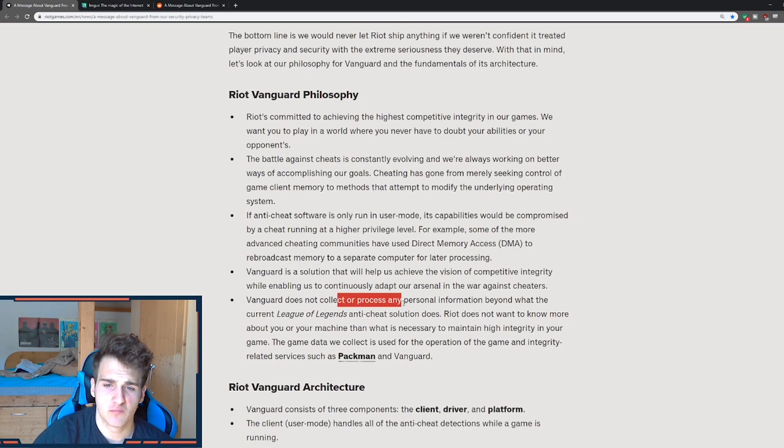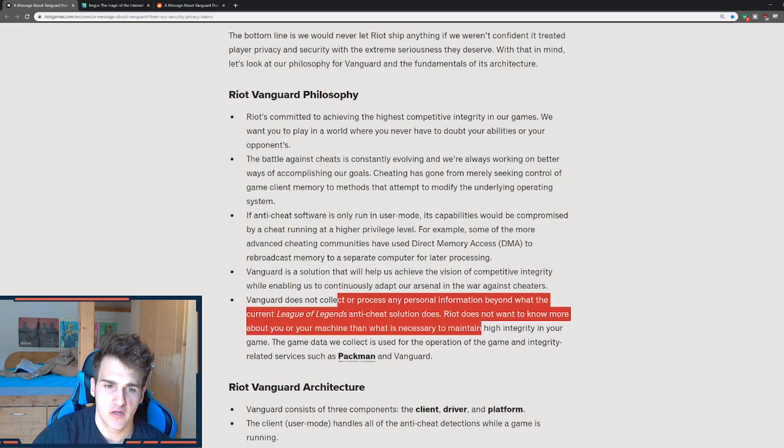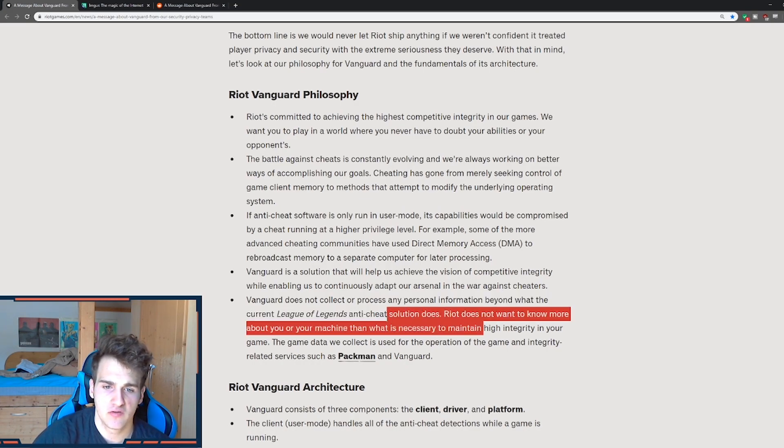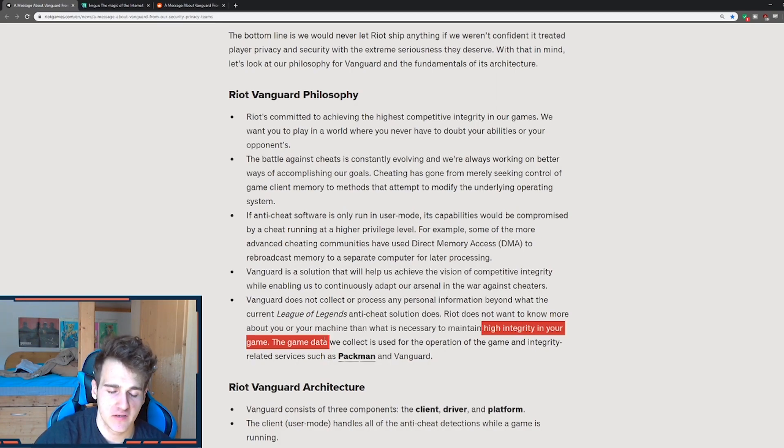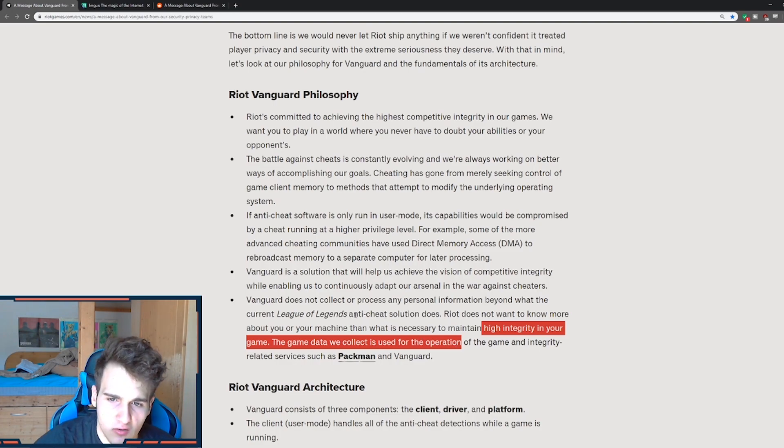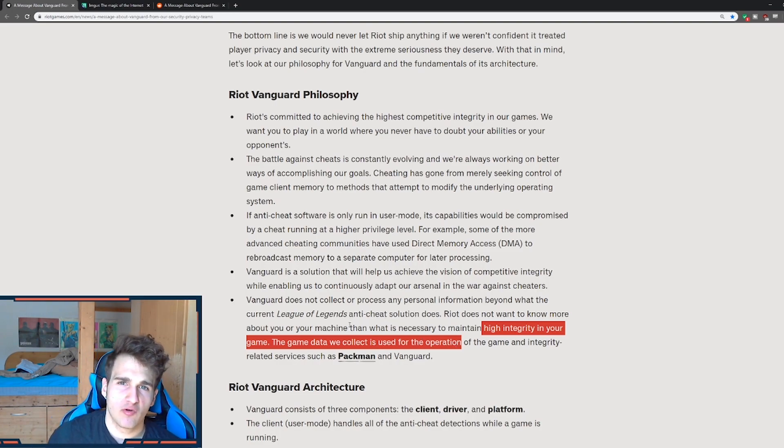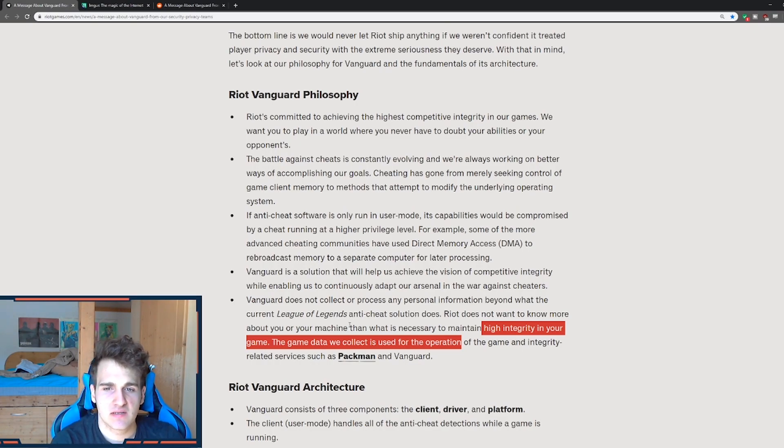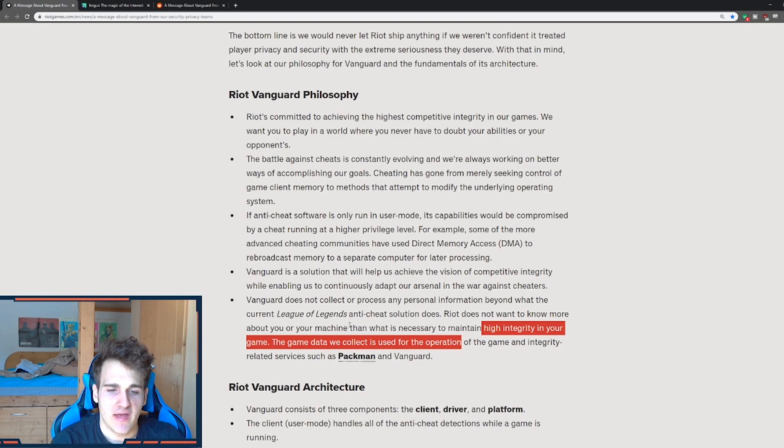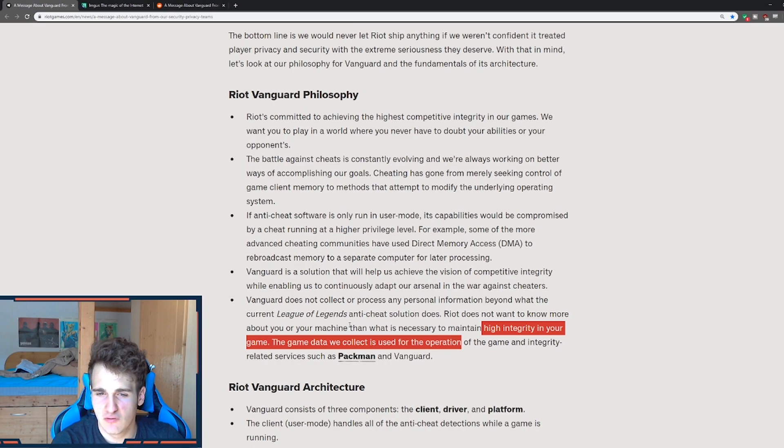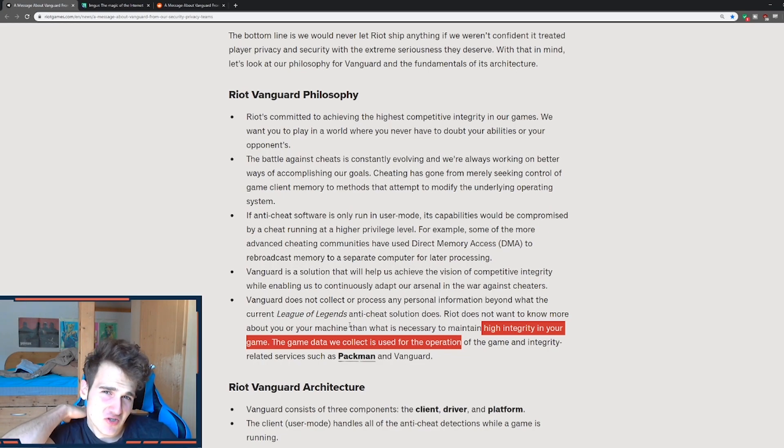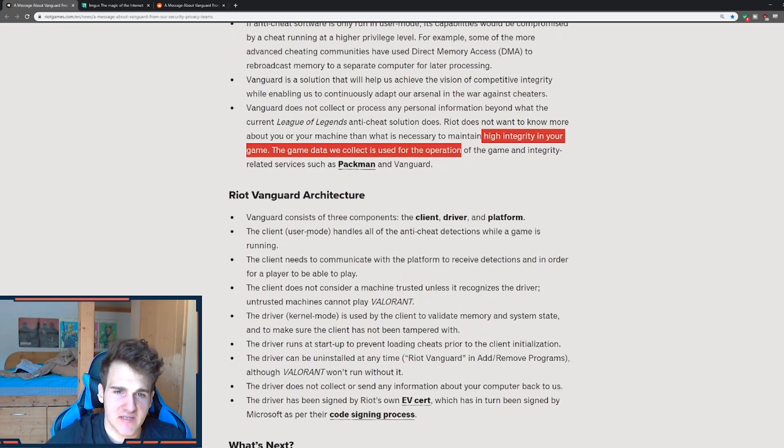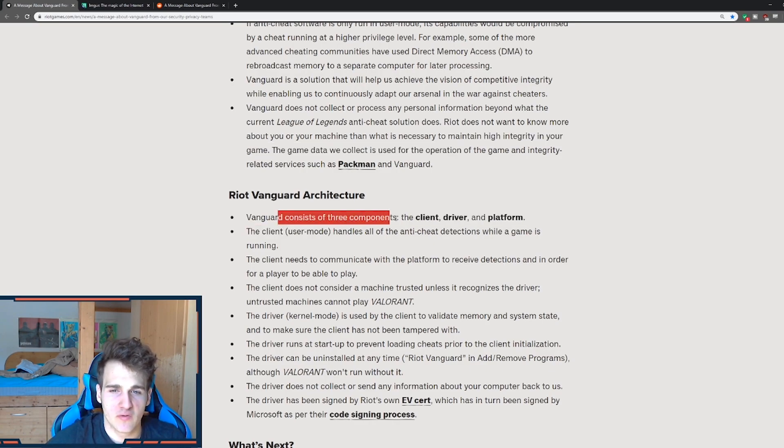So Vanguard does not collect or process any personal information beyond the current League of Legends anti-cheat solution. Thus Riot does not want to know more about you or your machine, what is necessary to maintain high credibility in your game. The data that we collect is used for operation of the game. Okay, so I guess we could believe this here. What I'm really worried is the thing gets hacked. So there's this huge issue that this could actually have some sort, that the security could also always have some sort of flaws. I'm not saying they didn't really look into it, but there's still a huge red flag for this. Now they're pretty sure in their anti-hacking thing, so they probably won't actually get compromised.